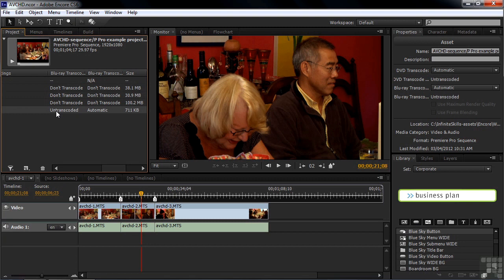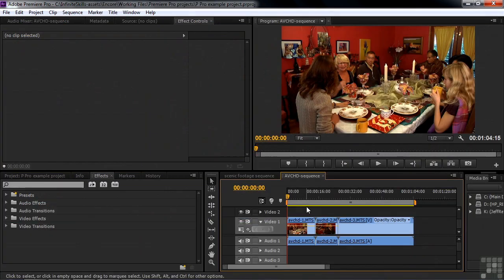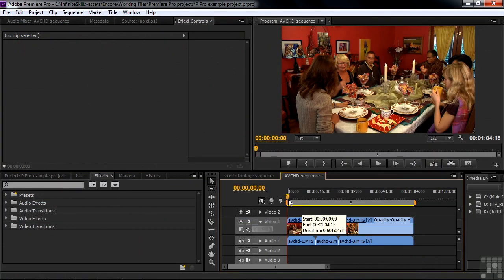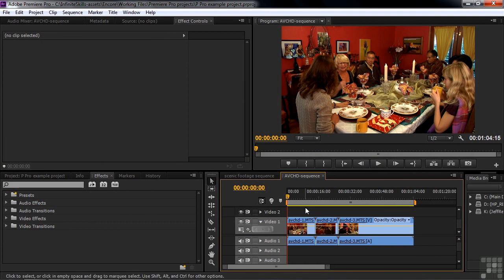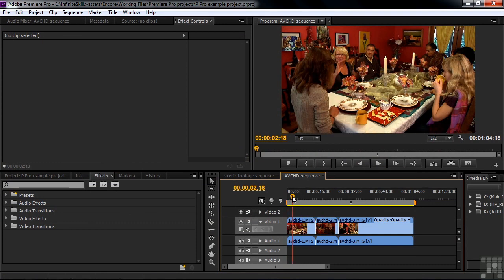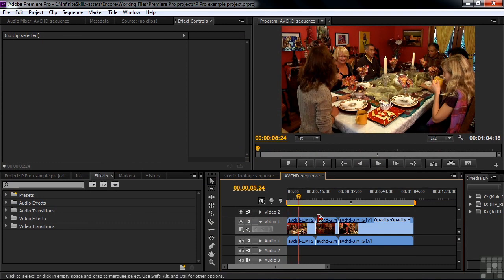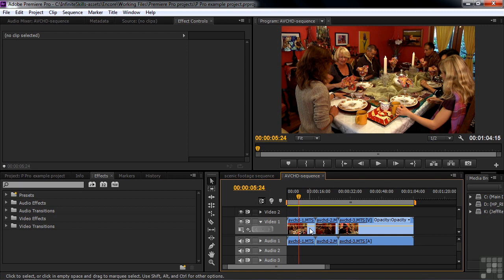I'll go back to Premiere Pro now. Here we are in Premiere Pro with the sequence that exactly matches what we just made on the timeline inside Encore. And this is the sequence we just imported. No effects have been added to it. No transitions have been added to it. It's basically in its original state, just as you saw it inside Encore. Yet, when you use Adobe Dynamic Link, you will have to transcode this.